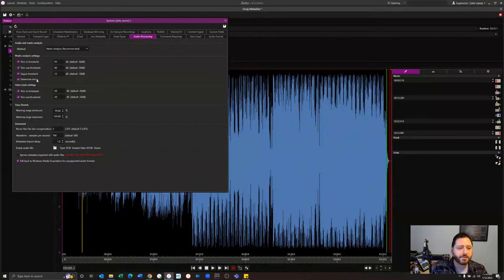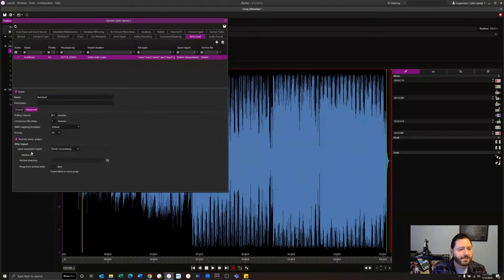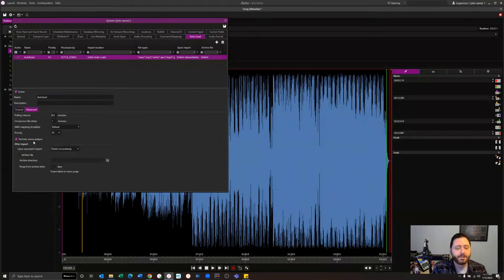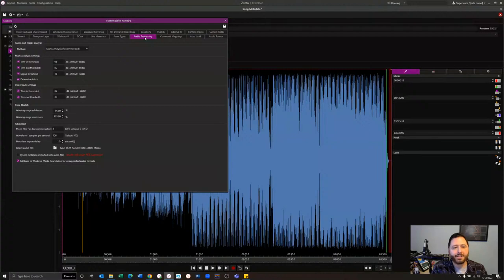We can set the trim in on or off, trim out, the segue, and we can also determine intros if we have some metadata. You might find yourself wanting trim in and trim out, but not necessarily the segue — you want to do that yourself. And you can see how you can customize this across the board. There is also a setting inside of the autoload — an advanced setting here called 'perform marks analysis.' A lot of users that get national spots with the ISCI intro code might turn that off for just that specific asset type, because that audio is going to mark as actual audio. Some users will leave that unchecked for different types of autoloads.